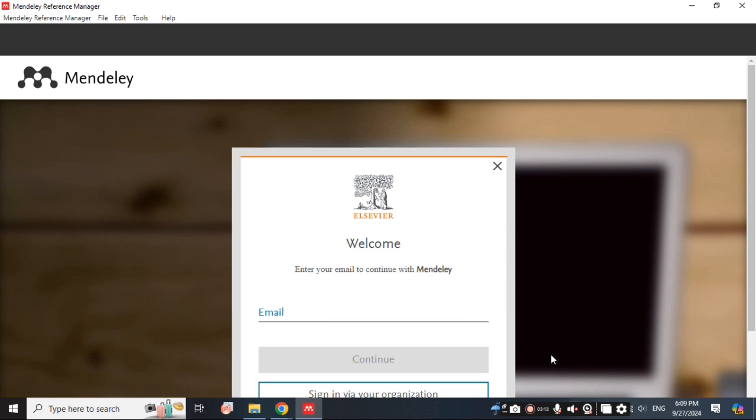I hope this video was useful to install the software. In the next video you will see how to login and use Mendeley.